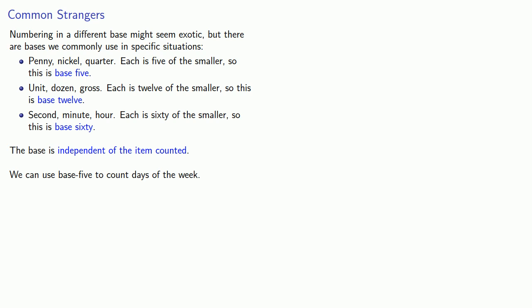And while we ordinarily see base twelve when counting eggs, we can use base twelve to count money. And even though base sixty is most familiar when we talk about time, we can use base sixty to count people.